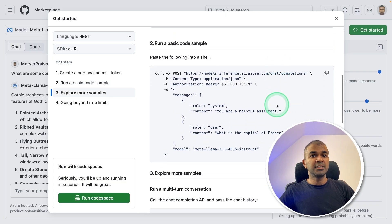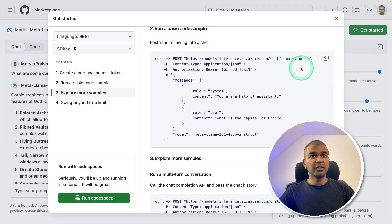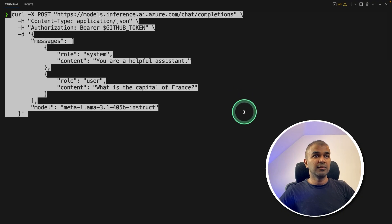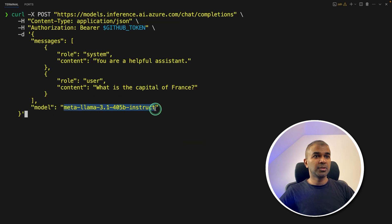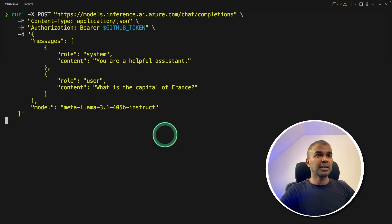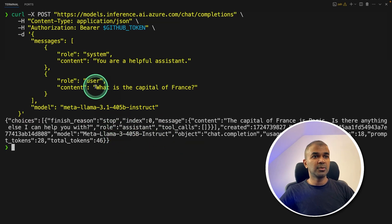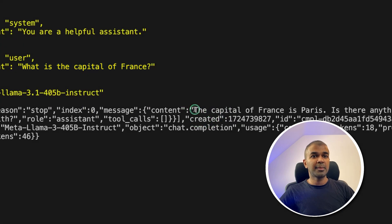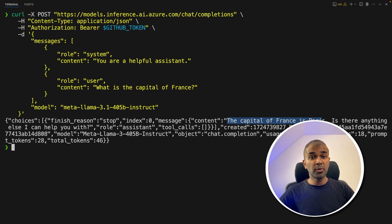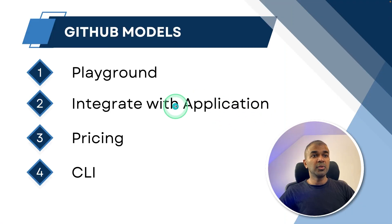To test this, you can directly use the curl command. We copied that earlier, so just paste it in the terminal. You can see we are using LLaMA 3.1 — click Enter. Now we got the answer. The question we asked is 'What is the capital of France?' and the response is: the capital of France is Paris. This is a quick way to test using the curl command.